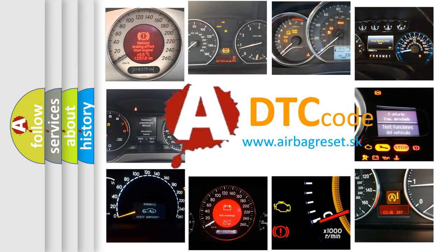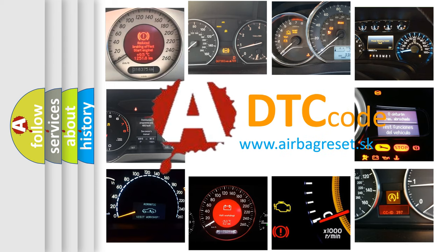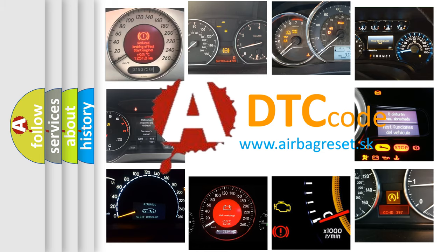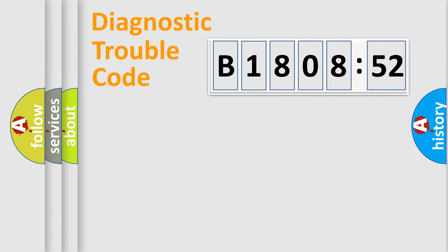What does B180852 mean, or how to correct this fault? Today we will find answers to these questions together. Let's do this.